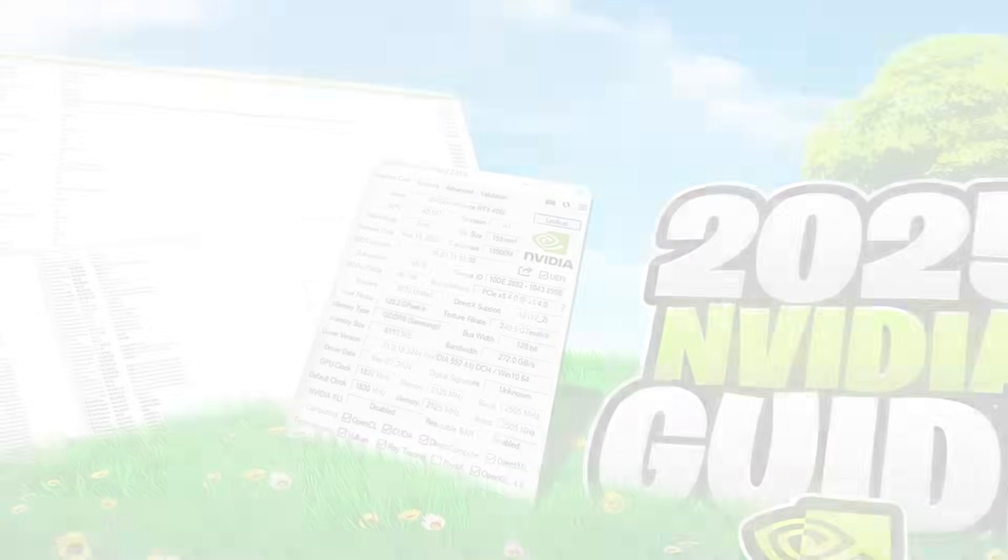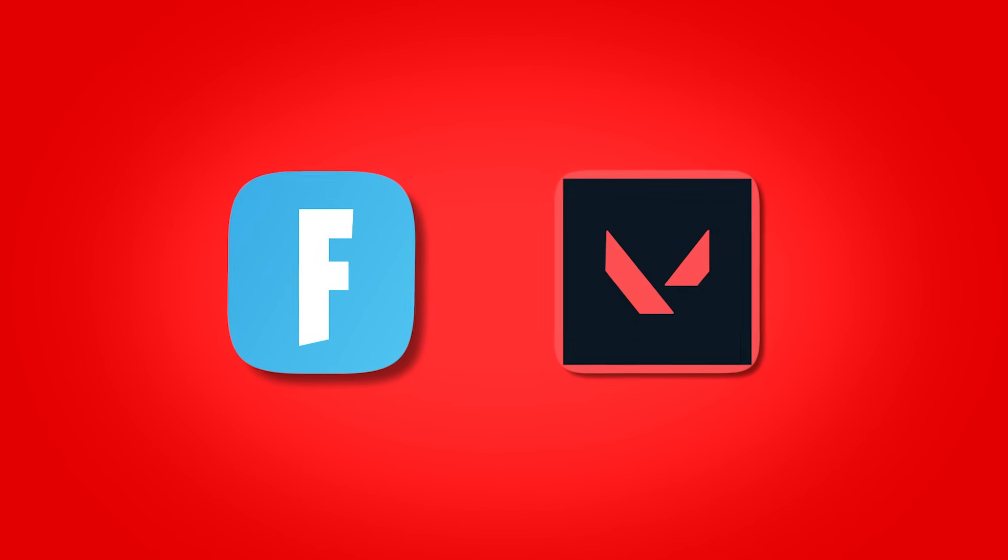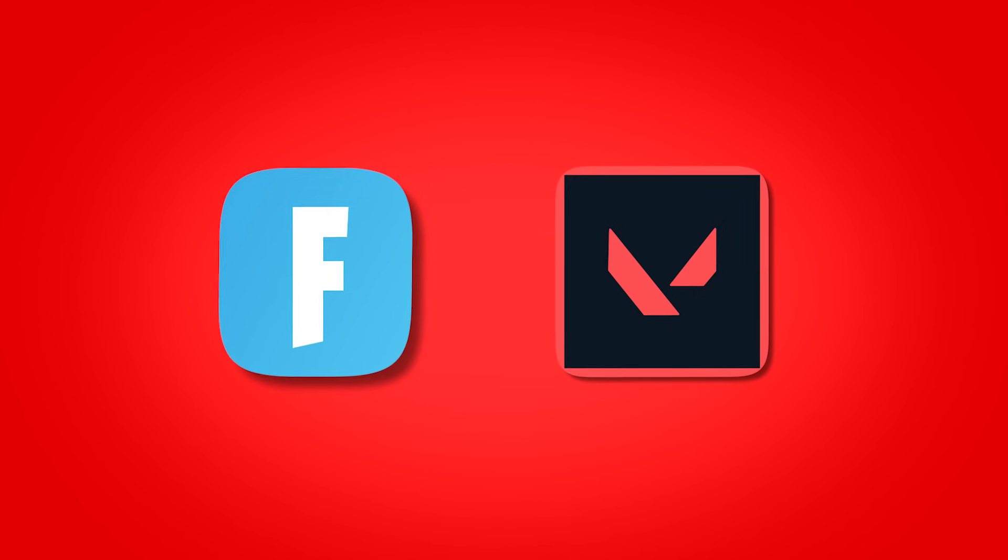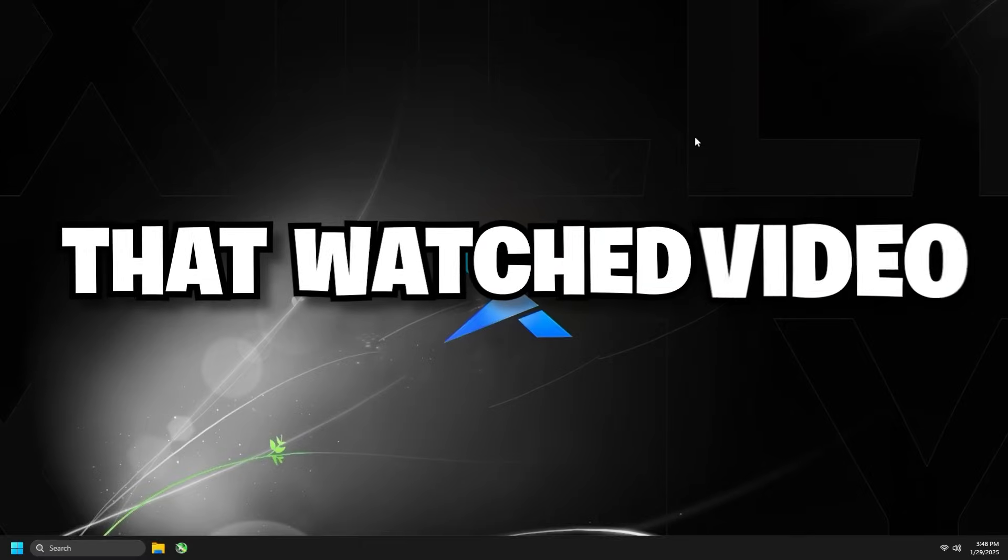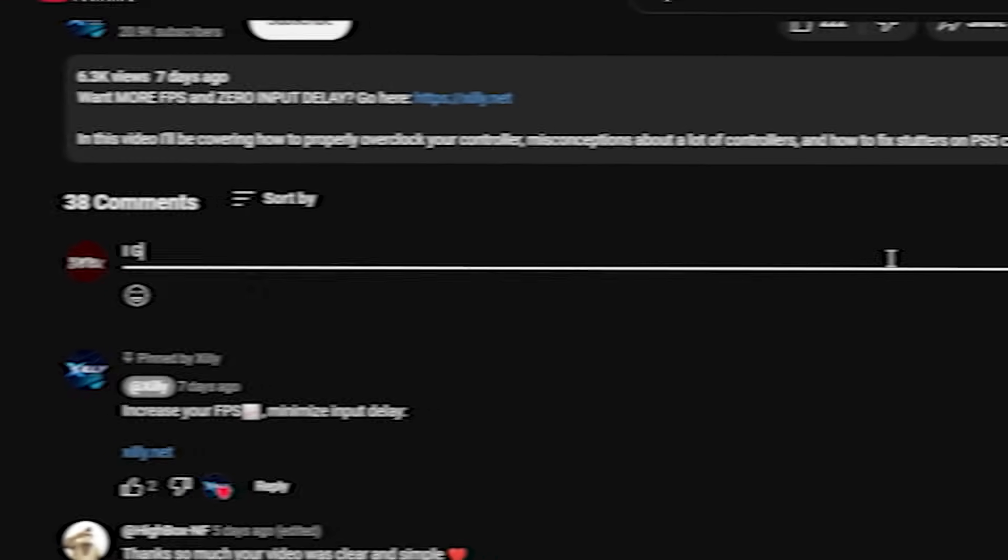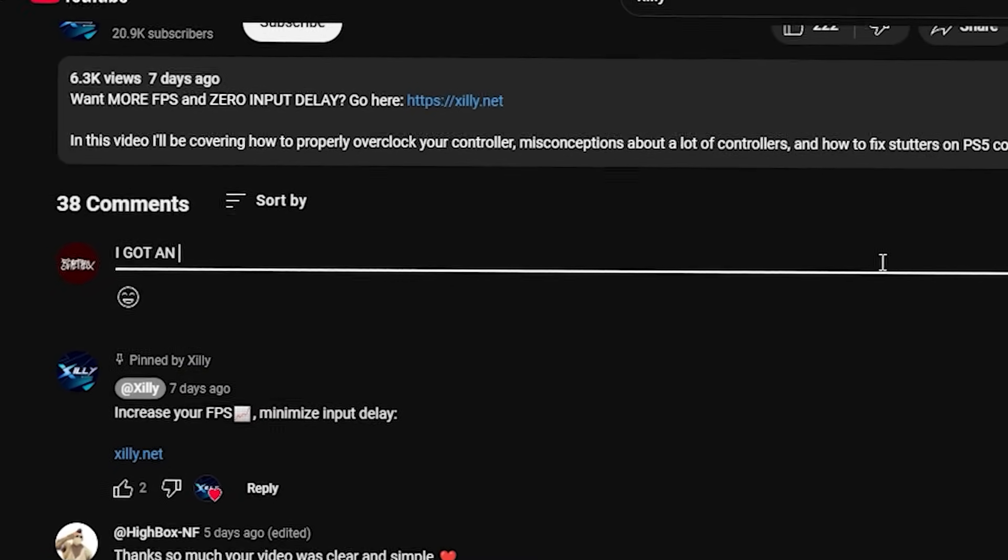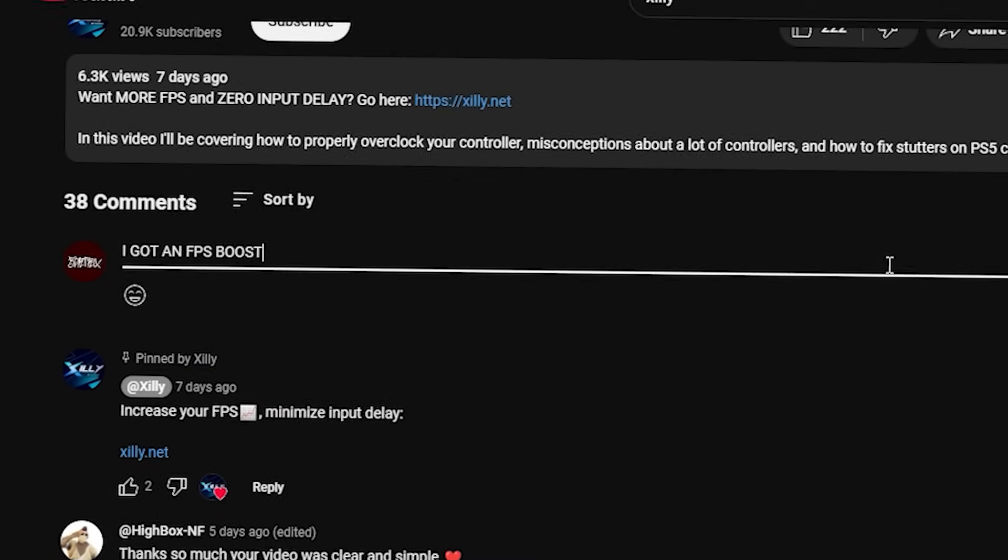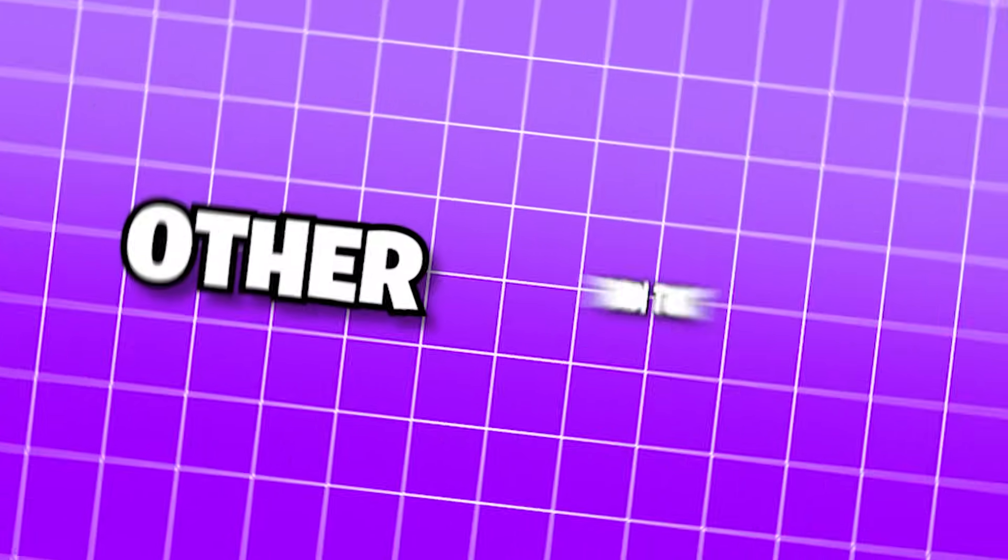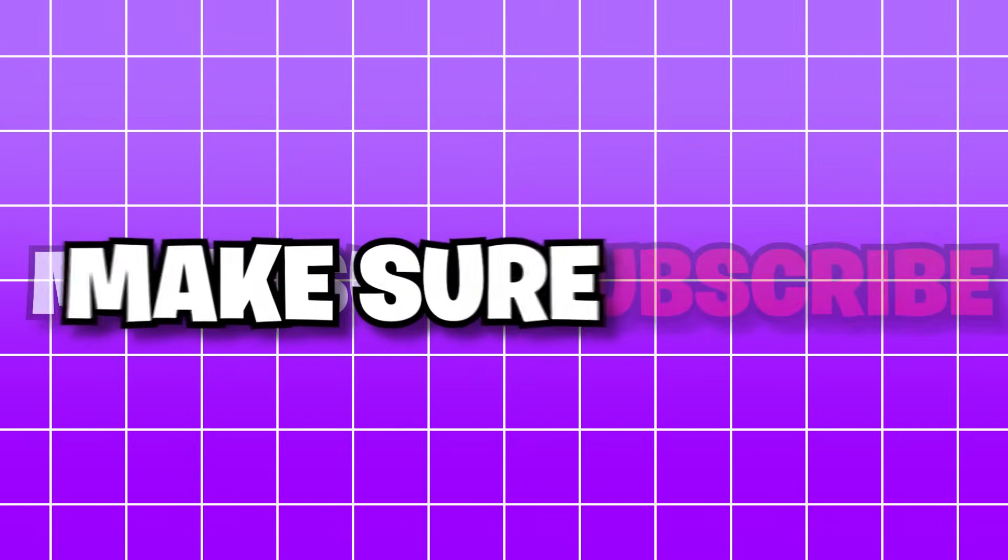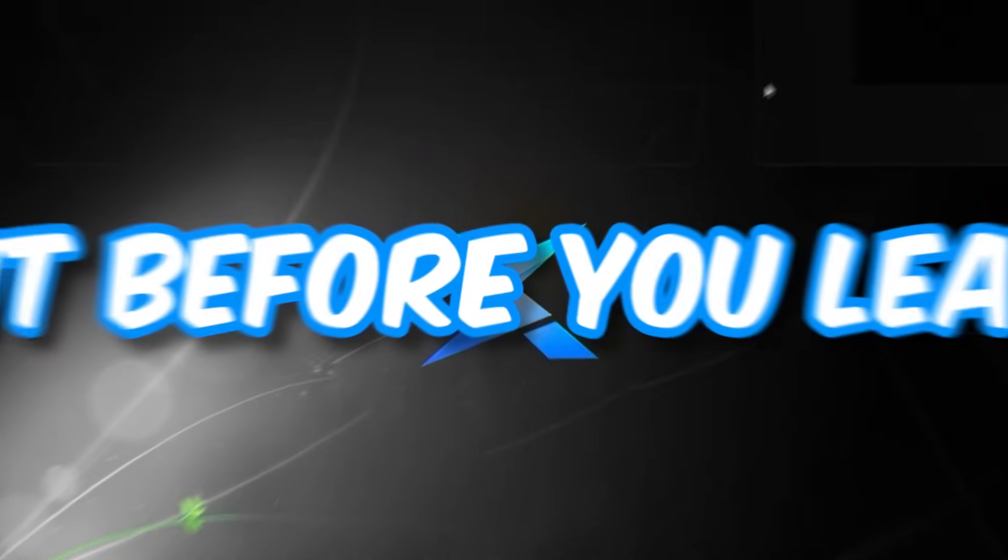But anyways, guys, that's going to be pretty much it for this video. You should be getting way more FPS in Fortnite, Valorant, and whatever else game that you play that you watch this video for. And if you did, comment down below and show everyone that you did get an FPS boost. Other than that, make sure to subscribe, make sure to like, and I'll see you guys in the next one.